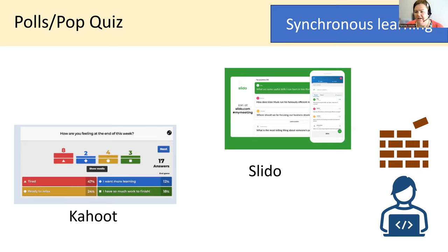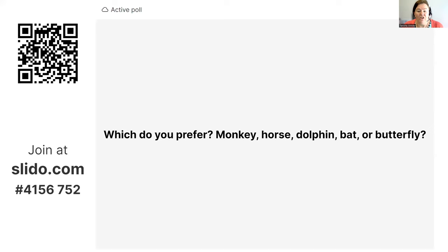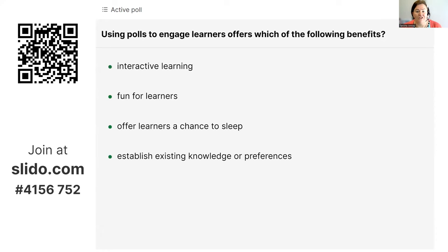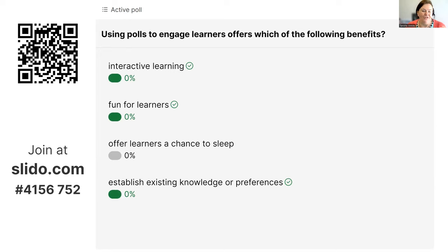Kahoot is one similar tool, but it's behind a paywall. Slido is freely available. This took me less than 10 minutes to set up, and it automatically provides a QR code, a link, and a password for the student. It will bring up the range of answers that you receive. It builds on a pedagogy of play, establishes existing knowledge or preferences of your learner group, and you can use leaderboards — all kinds of ways to optimise engagement and wake people up.